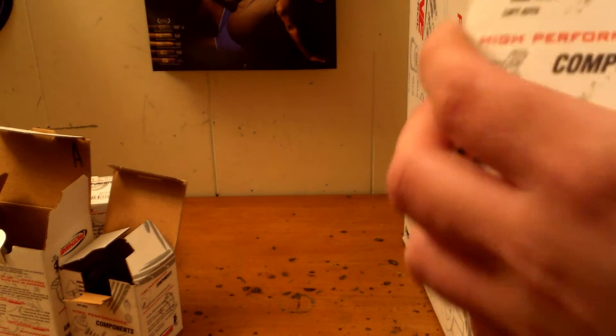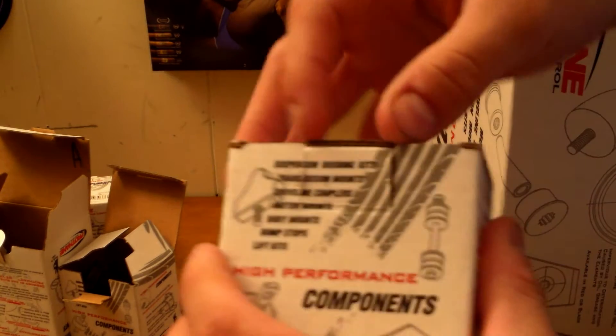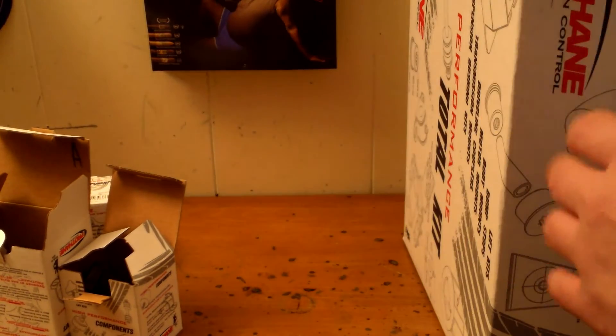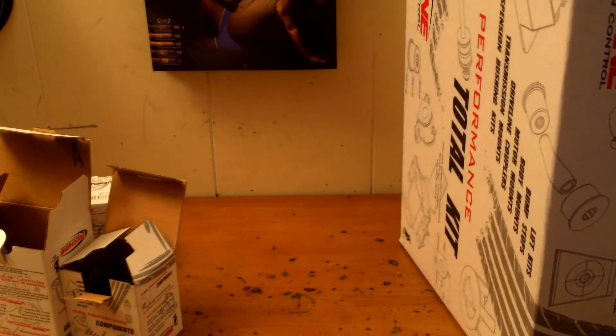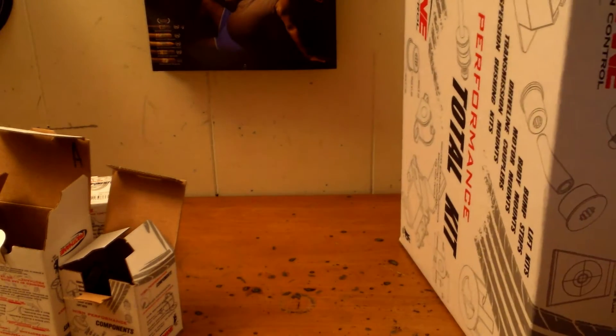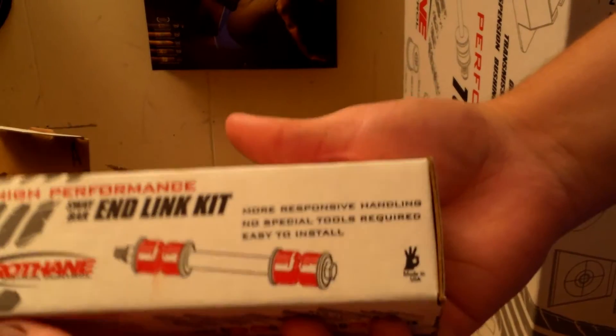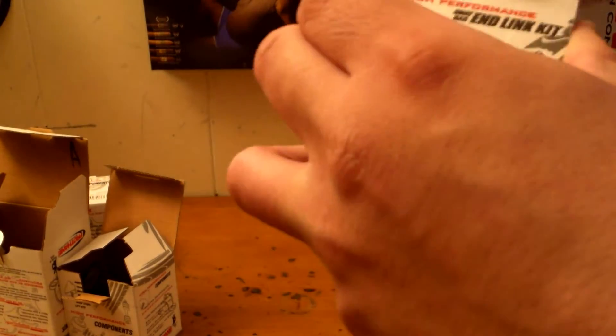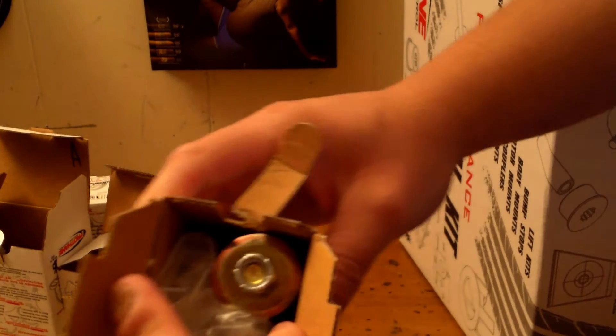Here's the rear end link kit, which is for the rear sway bar. I'll get into this one later as well. Here's the front end link kit, which I already put together. It's self-explanatory.